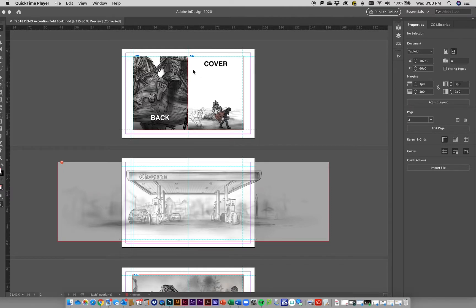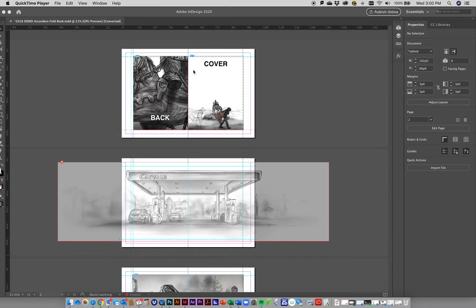You can take this down to a Kinko's or printing service and say 'hey print these pages out' and then you can take them home, cut them up, and put the booklet together.